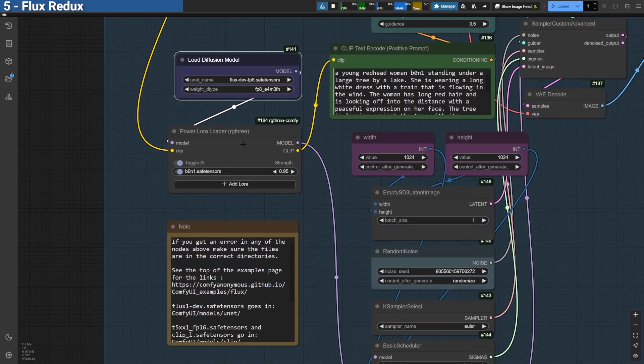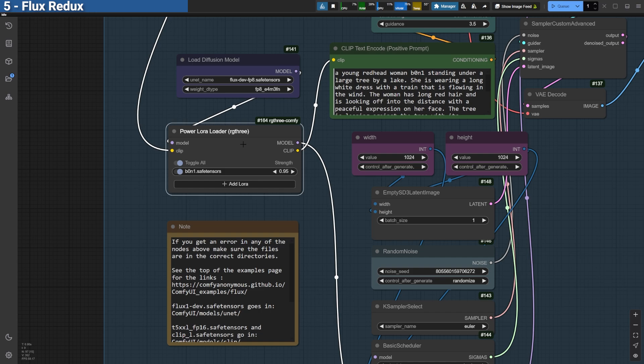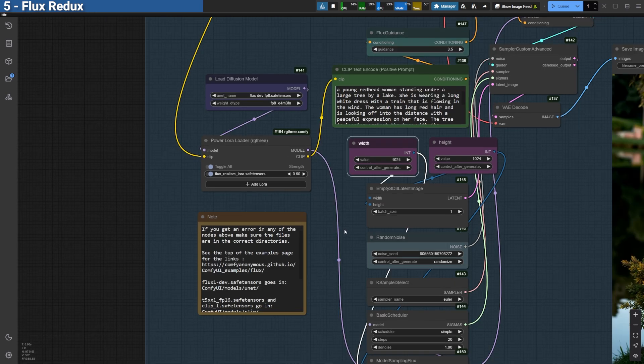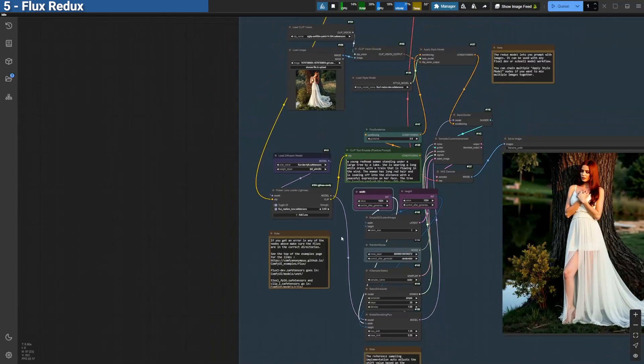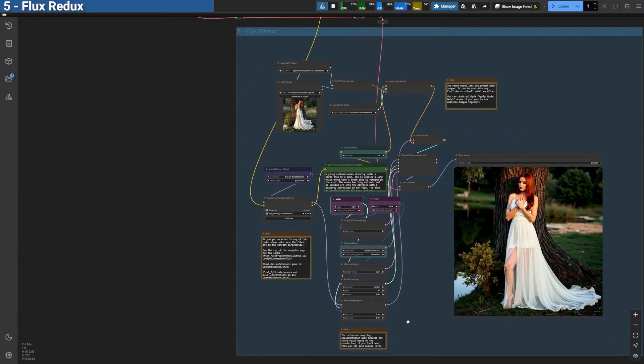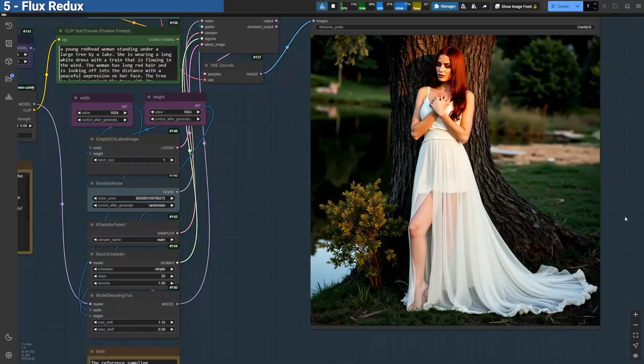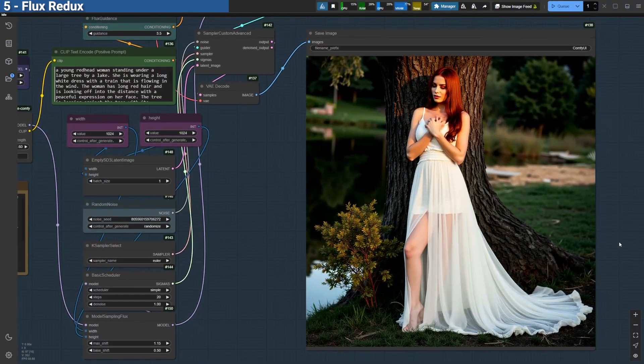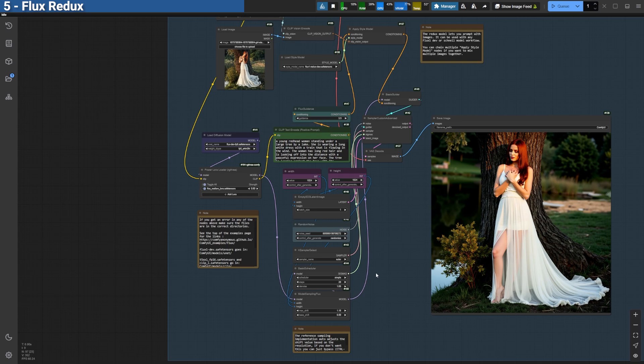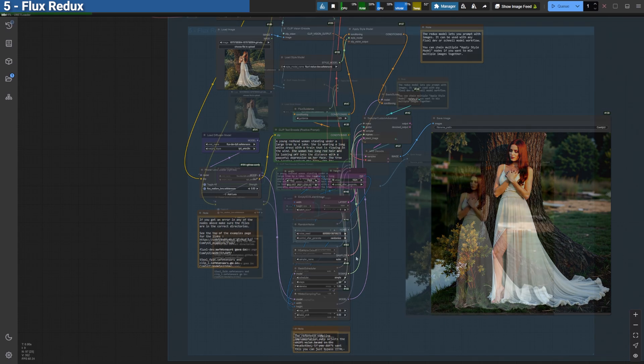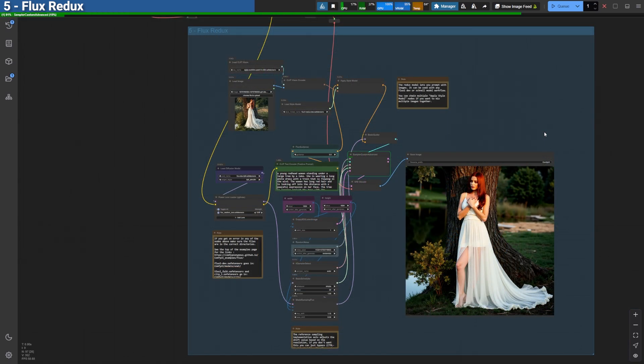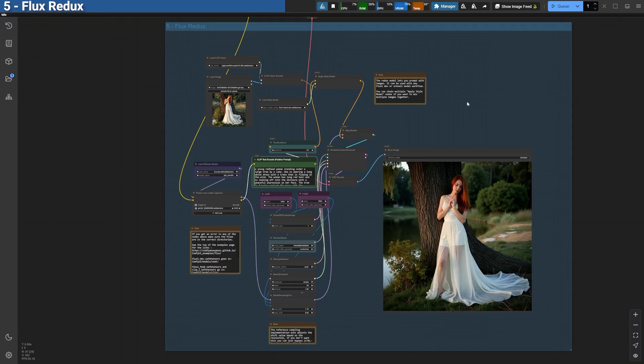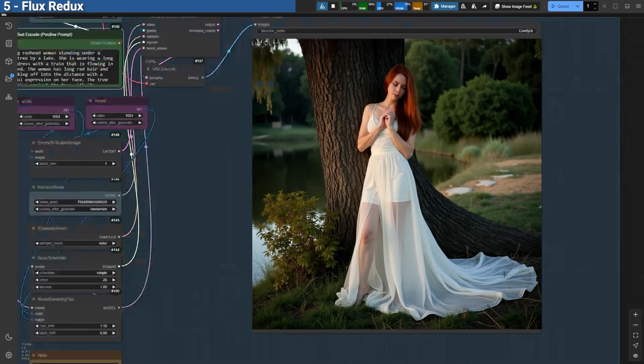Additionally, I incorporated a custom LoRa I trained for this example. After generating, the final image beautifully captures the essence of the reference style, while offering unique variations. I really enjoyed working with this model and can't wait to explore more creative possibilities. You can test it yourself. Download links and instructions are in the description below.